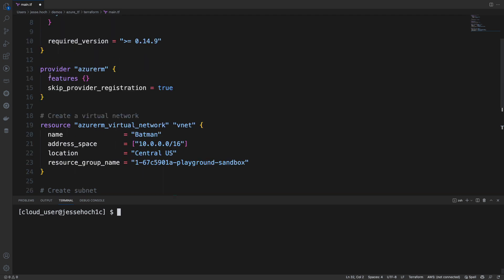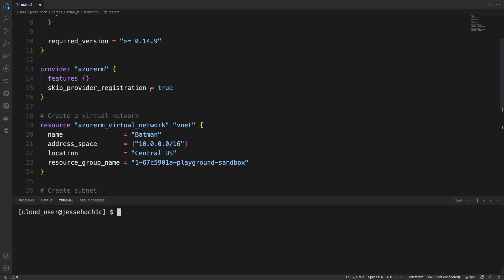Here we're declaring some provider-specific arguments. There is actually currently a bug, which sometimes can cause issues with provider registration. So we are skipping that here.